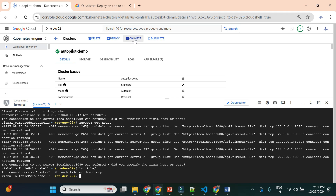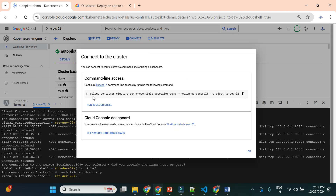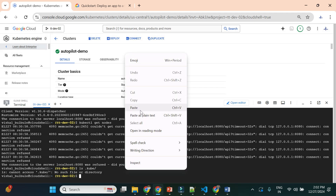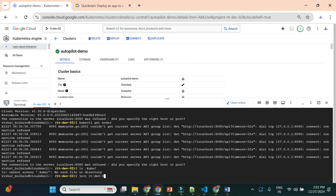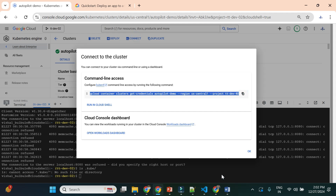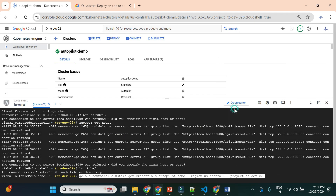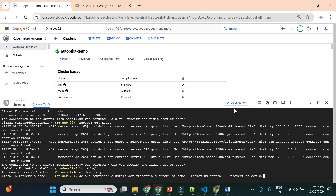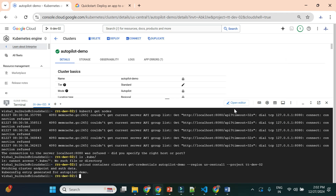In the Google Cloud Console, click 'Connect' on the cluster. This gives you the command to generate credentials: 'gcloud container clusters get-credentials', followed by the cluster name, region, and project. Copy this command and execute it in Cloud Shell. It will generate the credential and the kubeconfig file. We can see the message 'kubeconfig entry generated'.